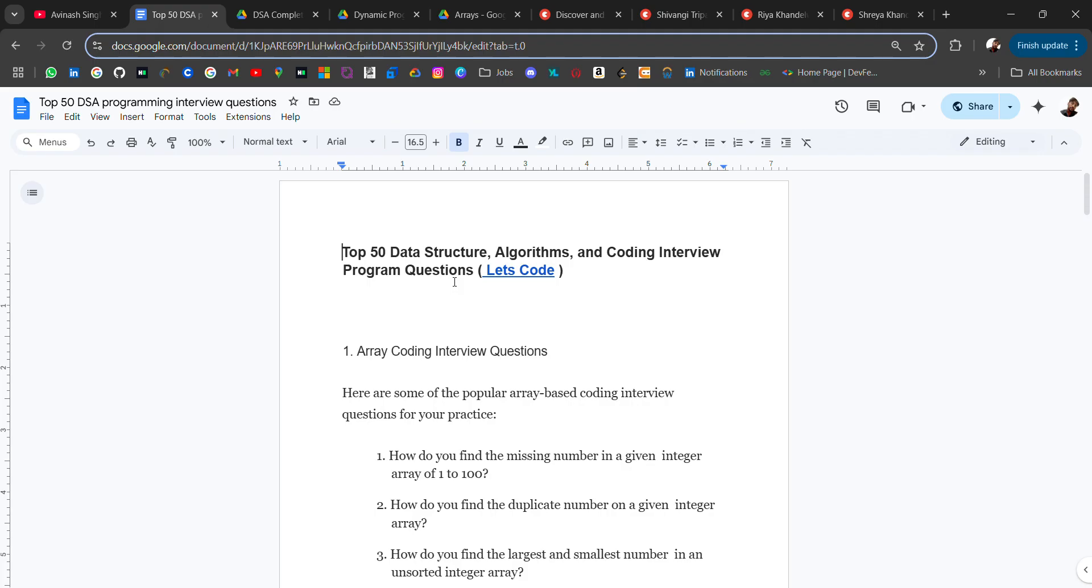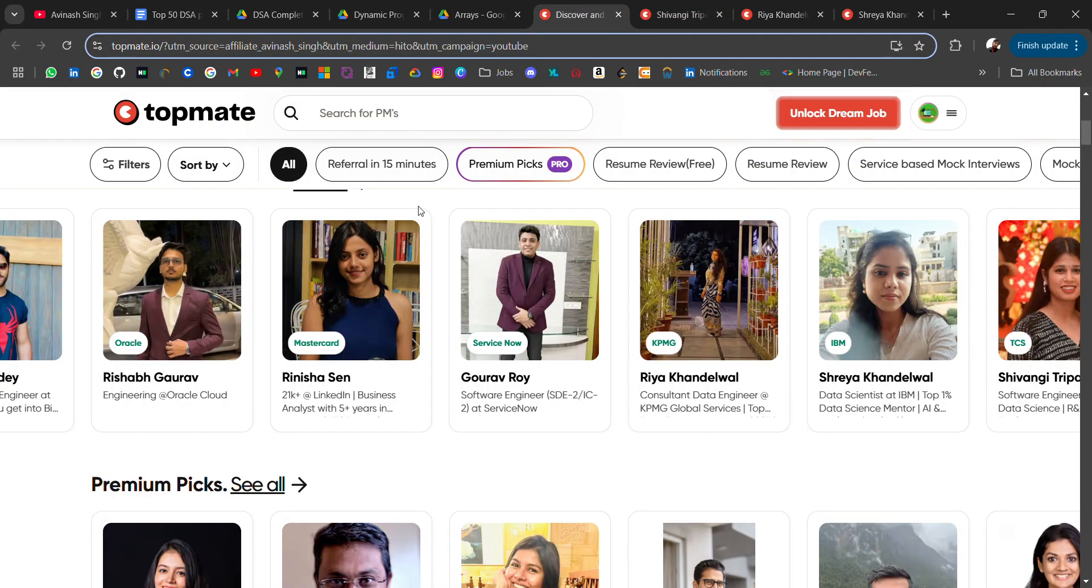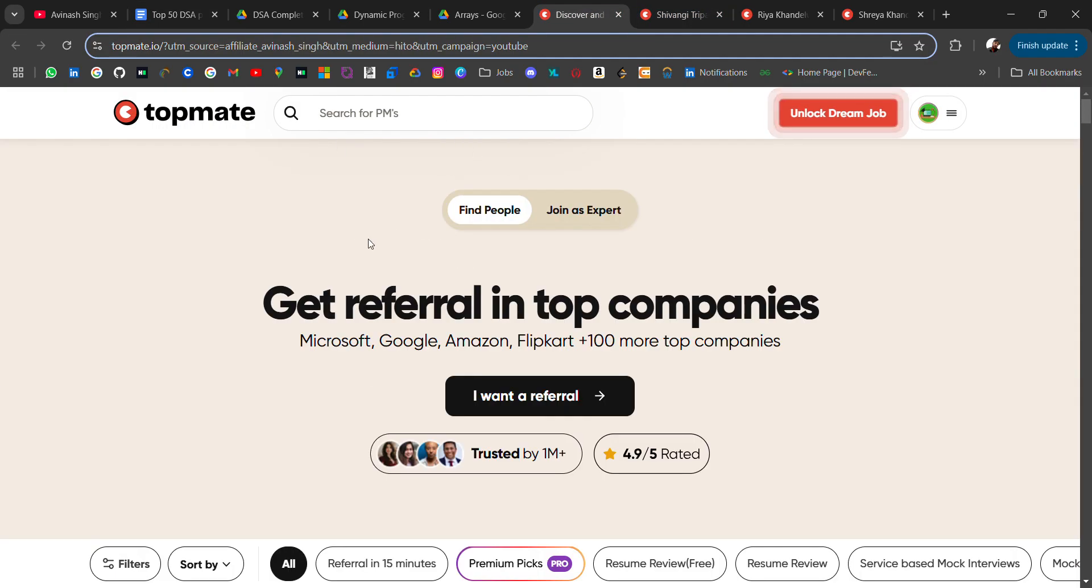So go check it out, link will be in the description. If you have any doubt, do let me know. And for referral, visit this website. Thank you for watching the video, bye bye.